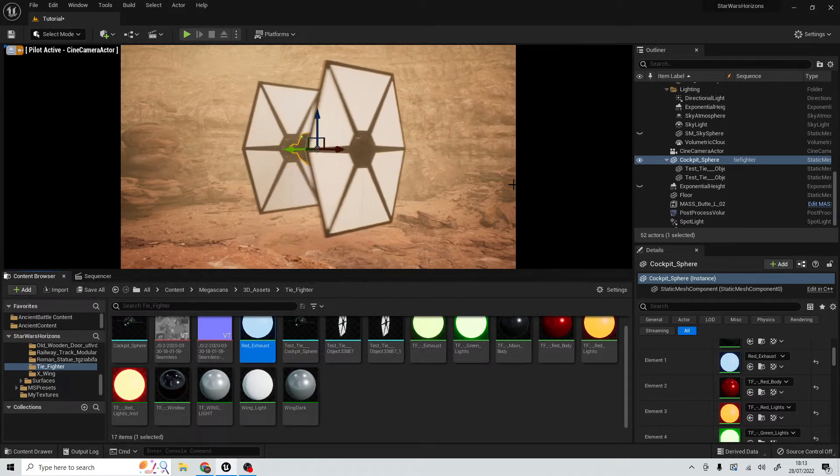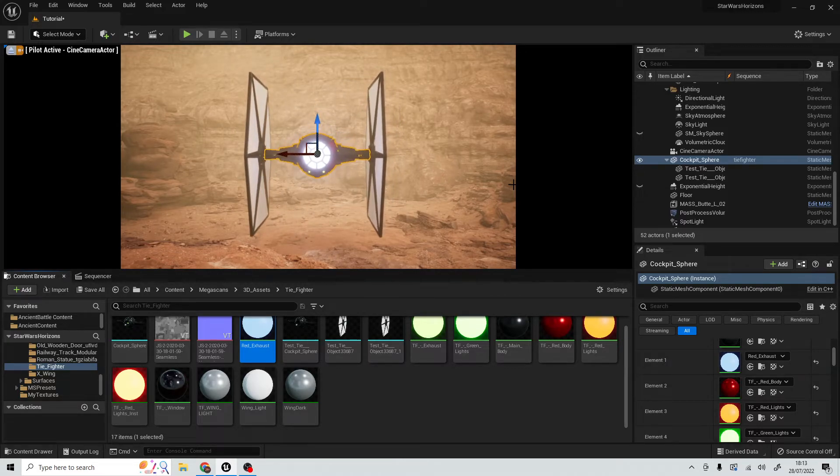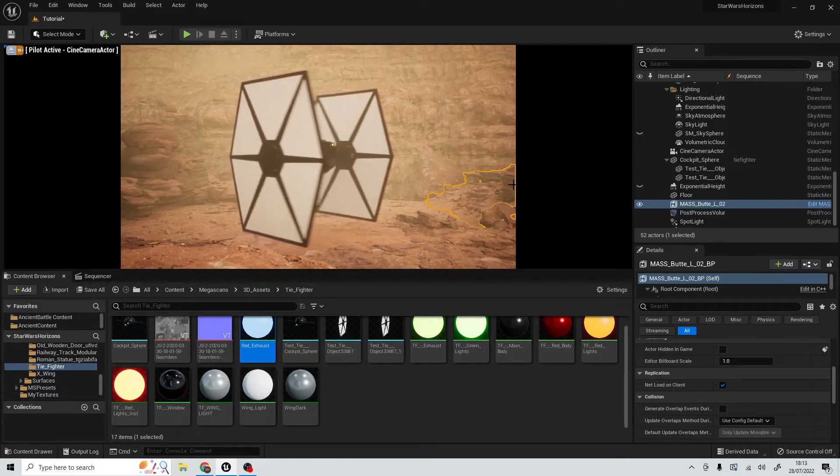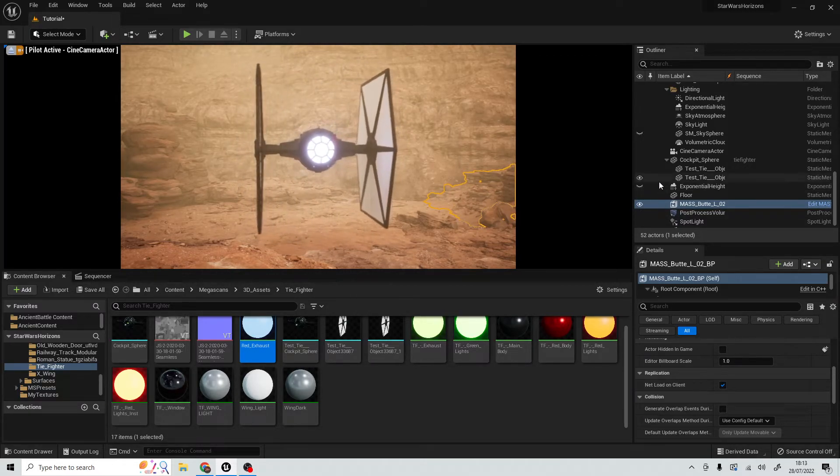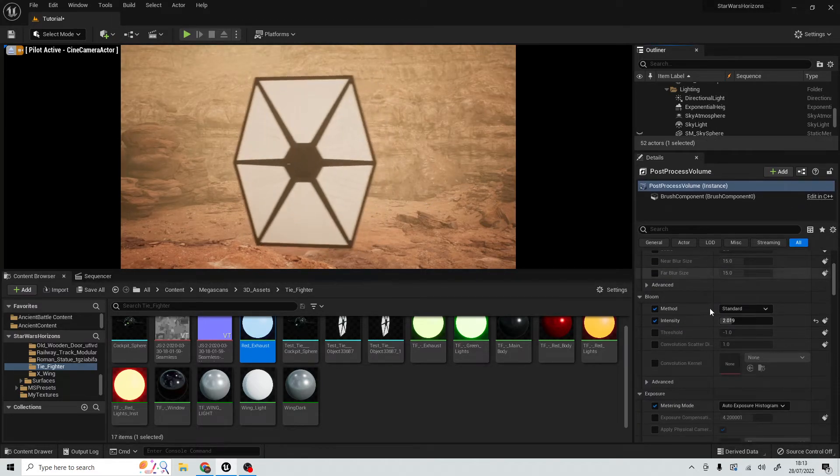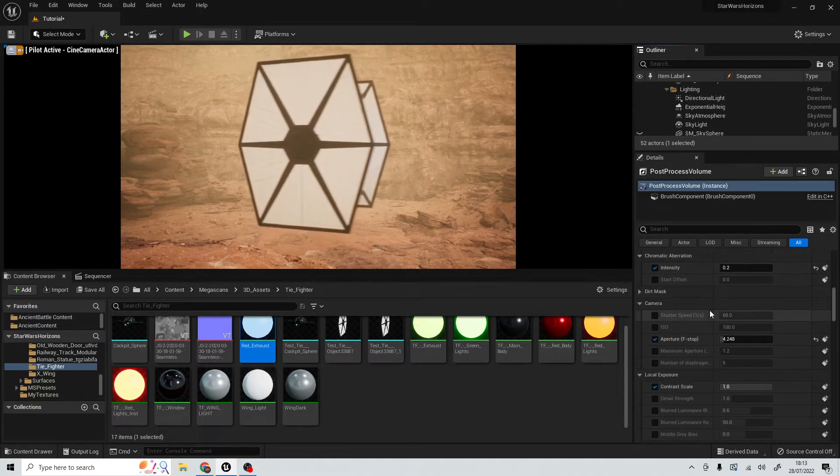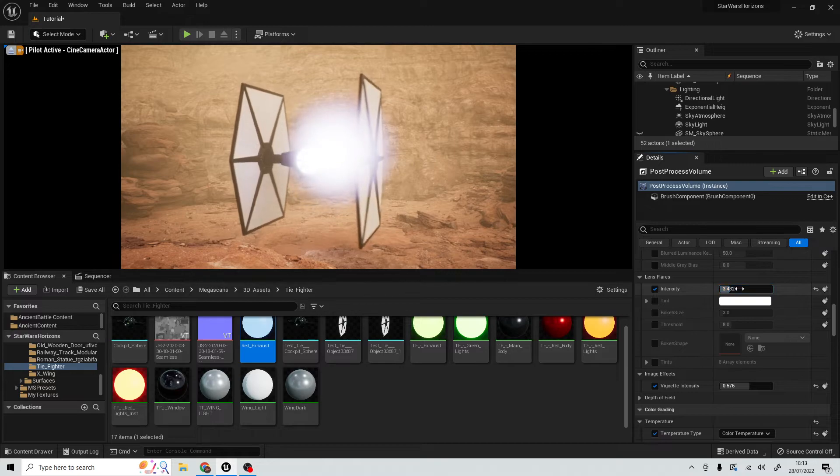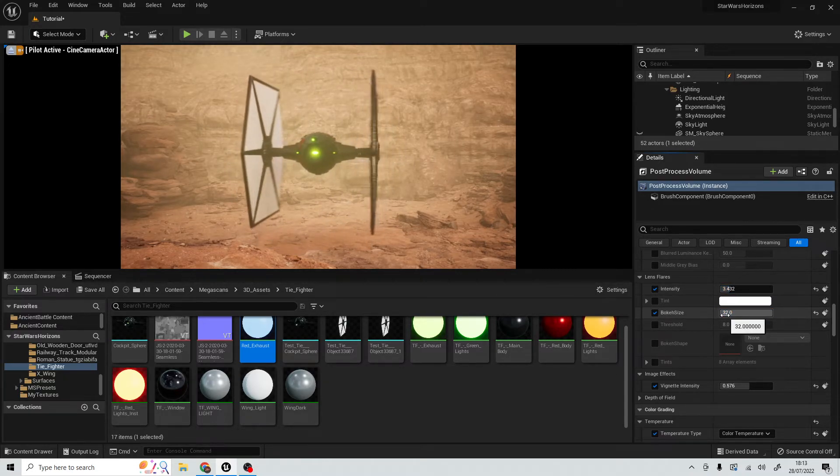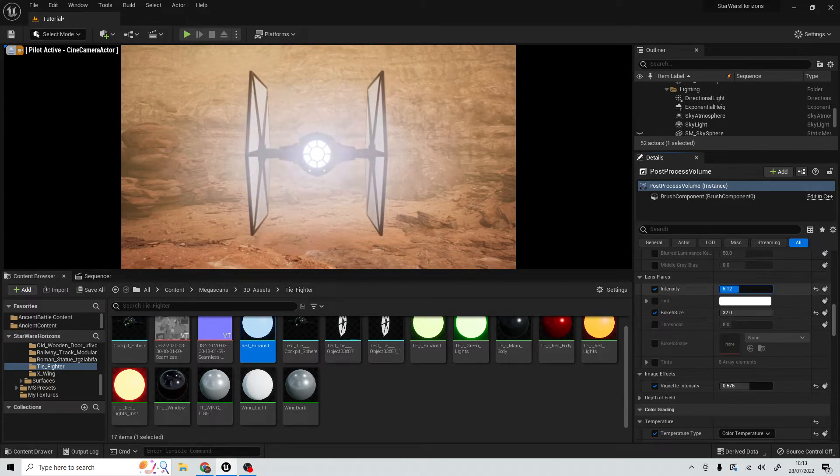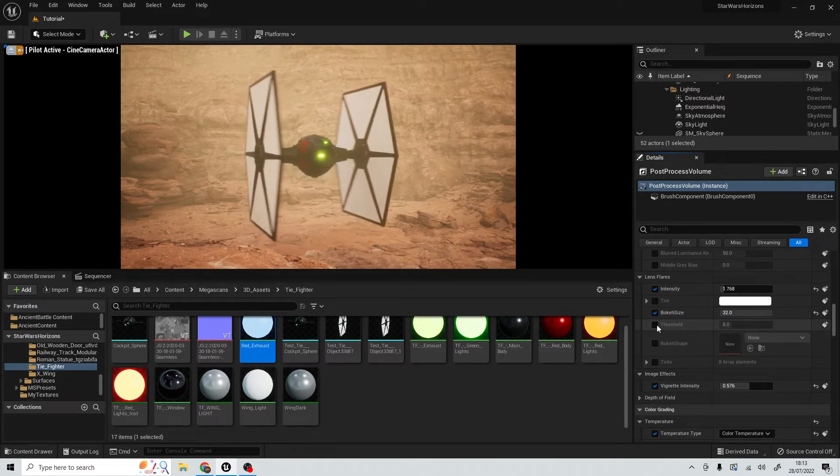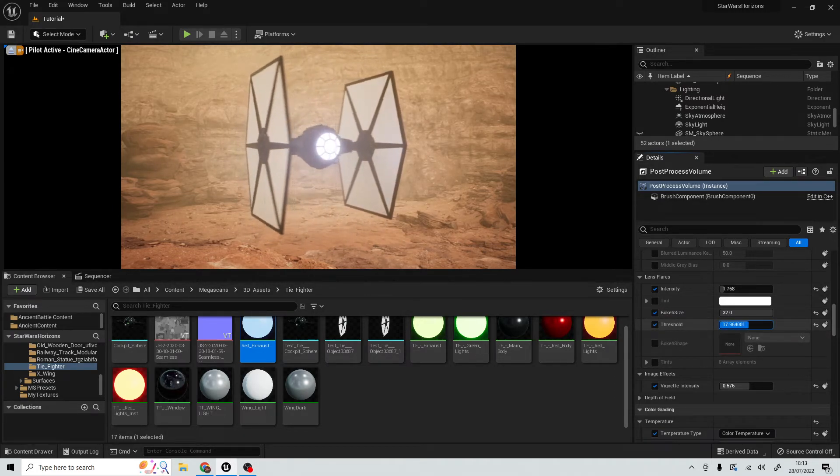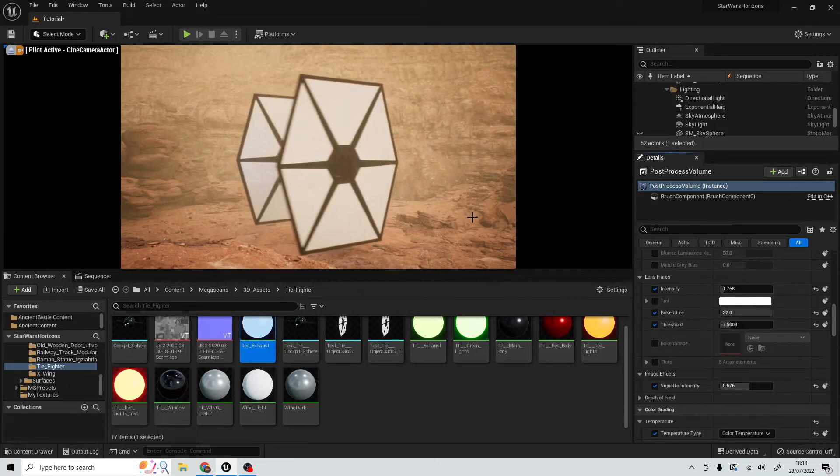But once again, like I said, unless you're looking at it, you're not going to be able to see that emissive glow. However, it does work quite nicely if, when you come to do post-processing, you can come down to lens flares and you can put lens flares in and play around. So you can increase it a little bit.